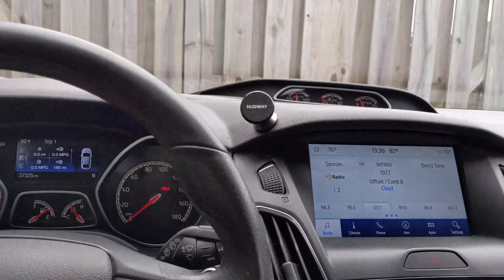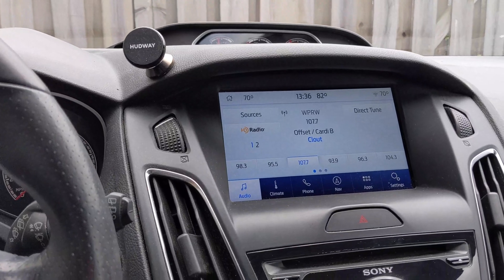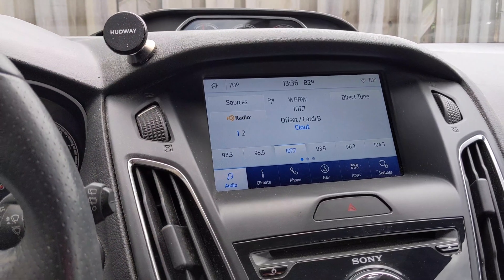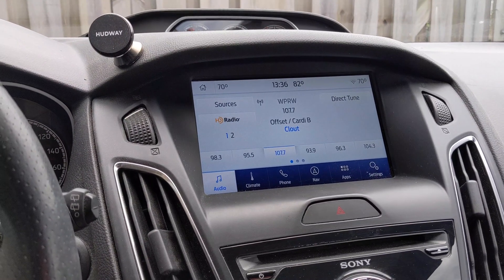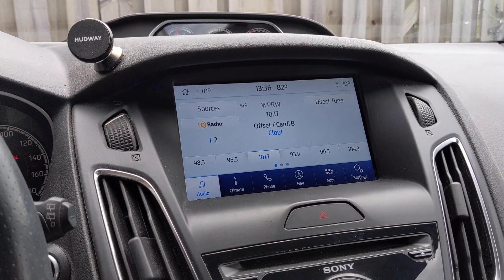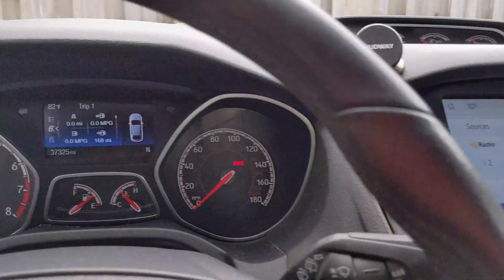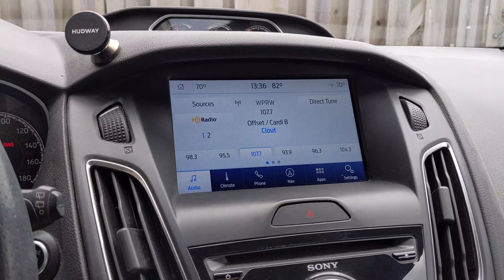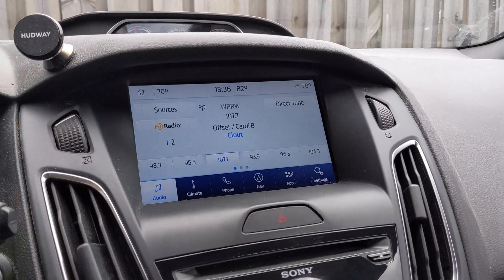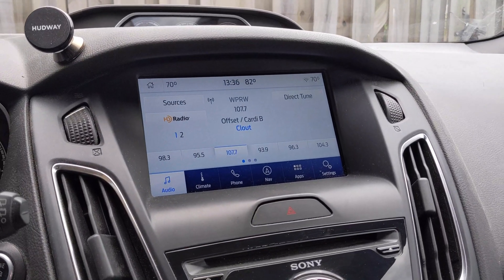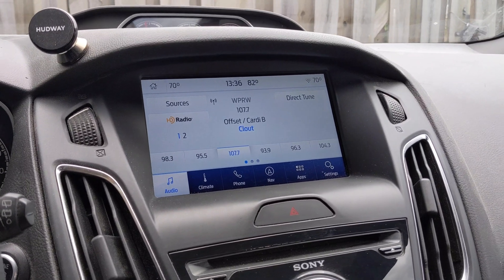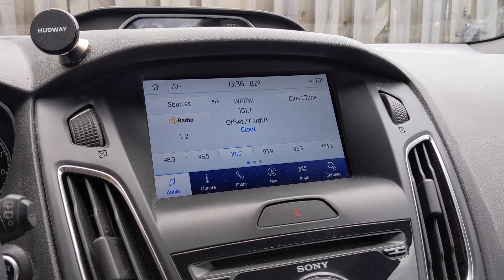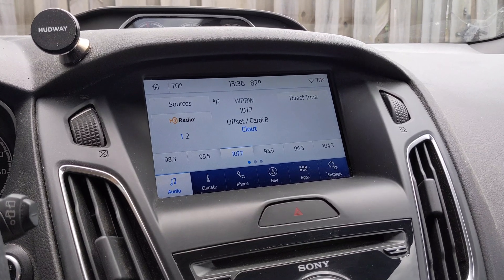Now in my last video with Sync 3.4, I did mention the fact that I wanted to get the navigation information to be on the right side on the gauge cluster with Android Auto. Sync 3.4 does enable Android Auto to do that, however you do have to enable it first using FORScan. So that's where I was wrong in the last video, and I'm going to show you how to do that and get it to work.